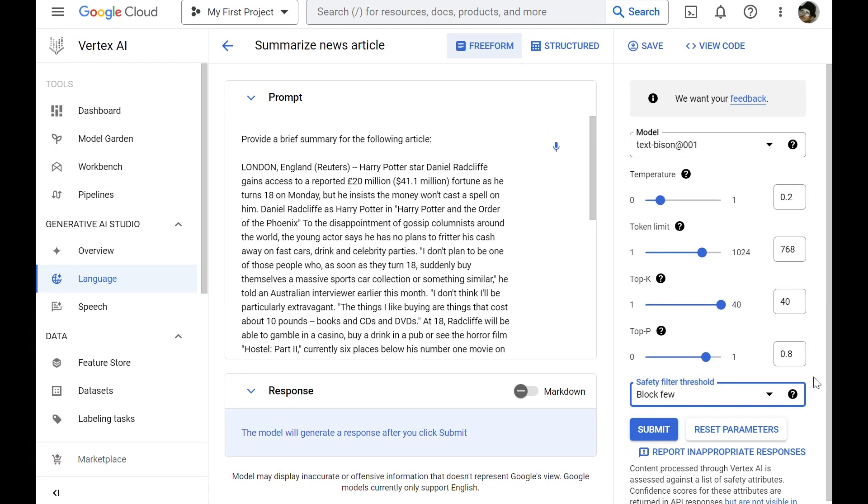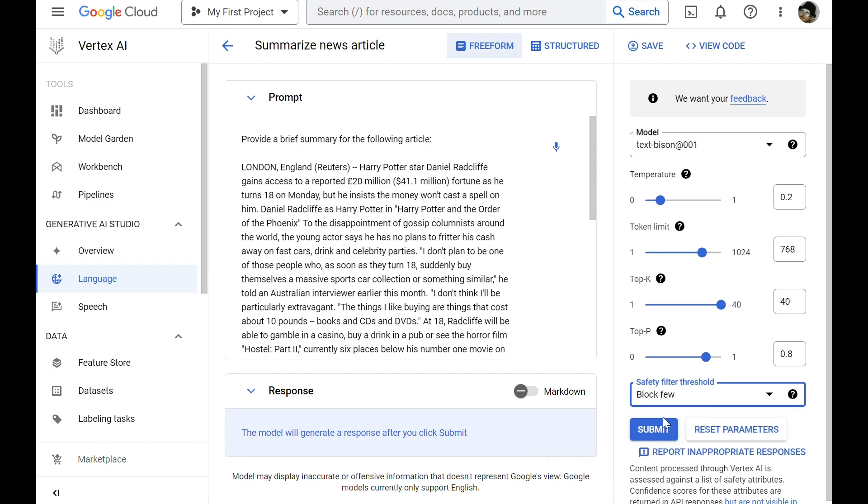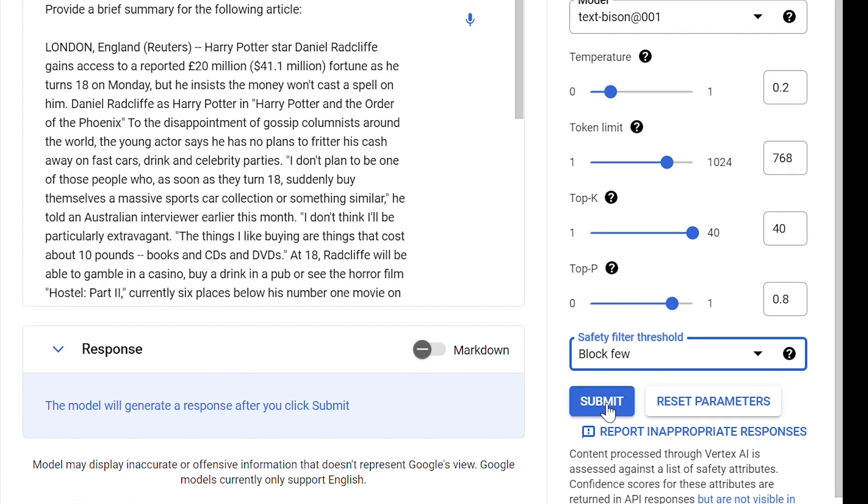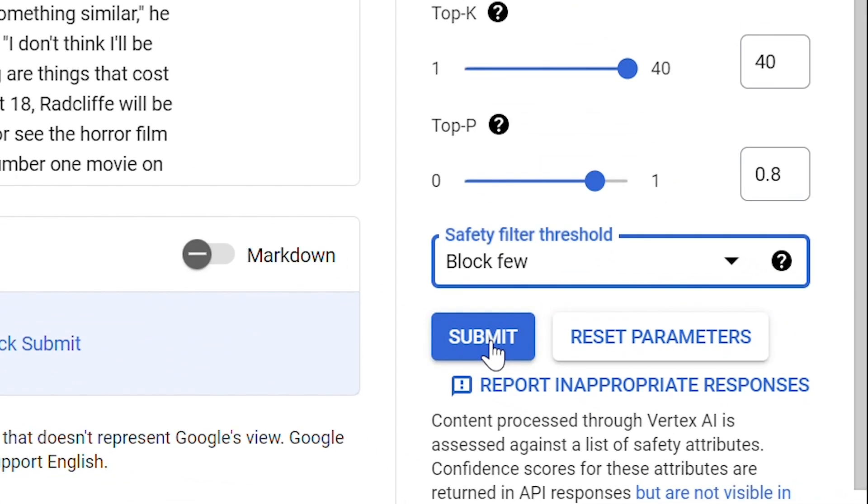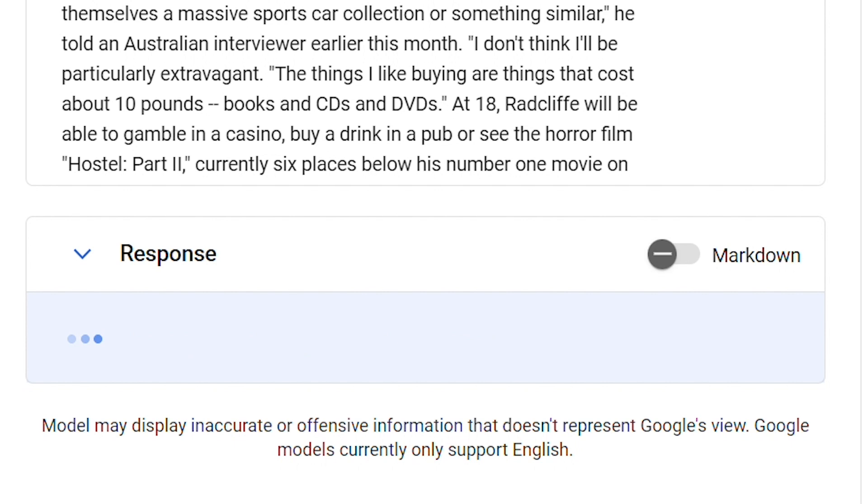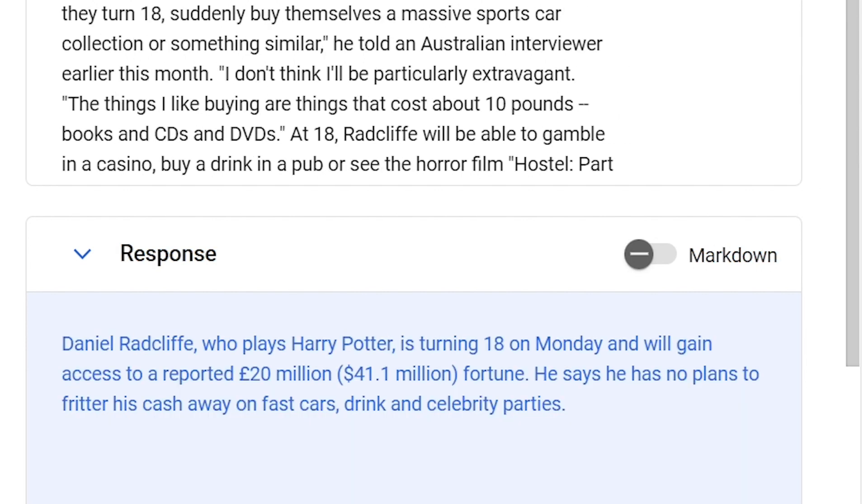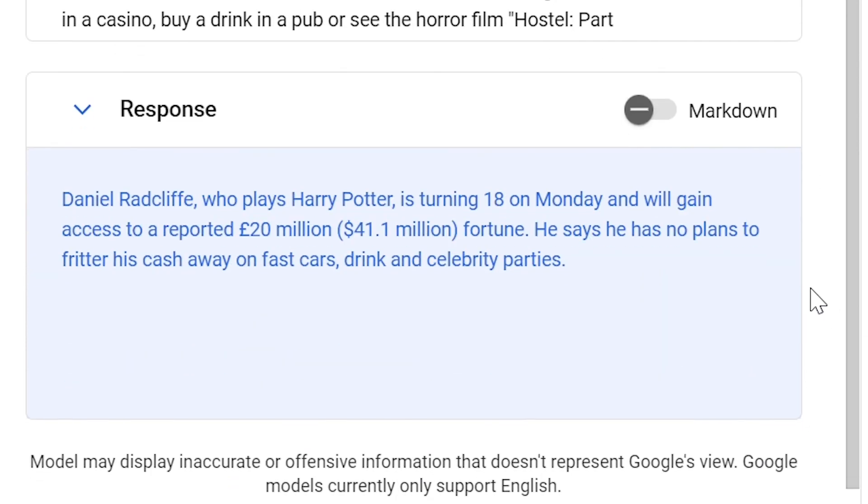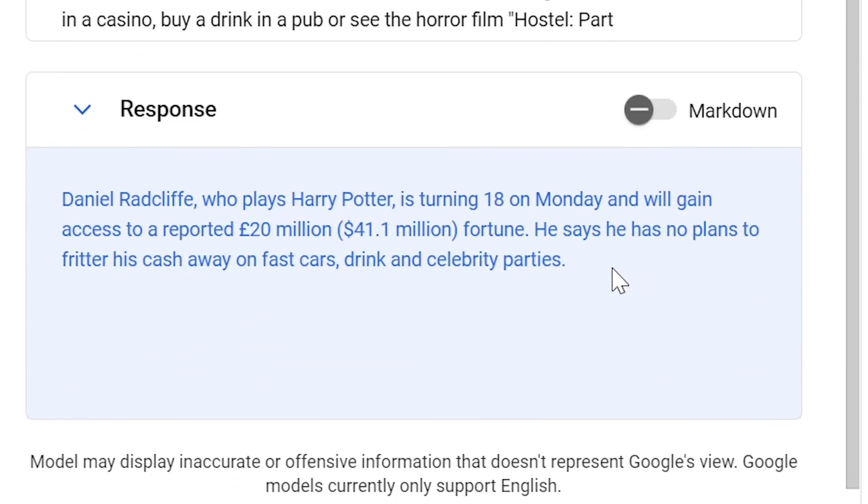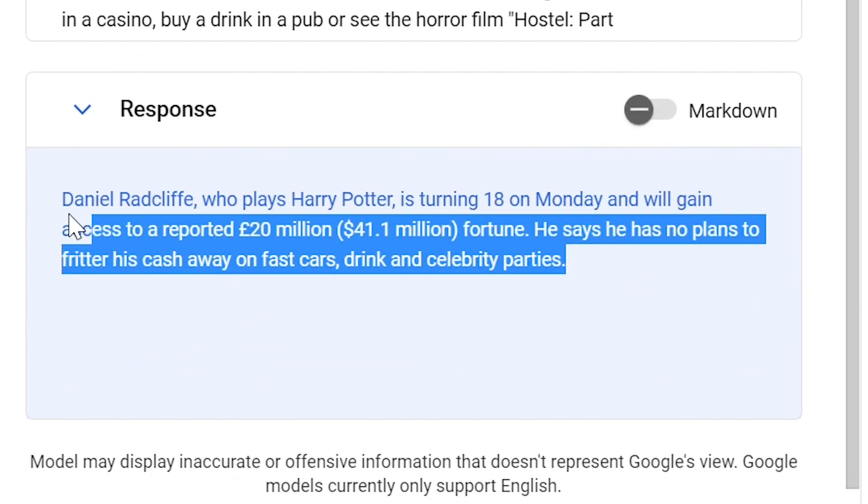So now, we can ask the model to produce a response for our prompt. Let's click Submit. And we can see that the model summarized the long article into three lines.